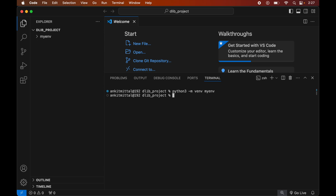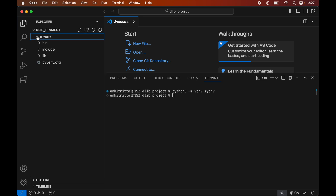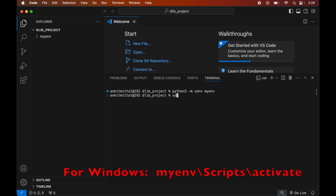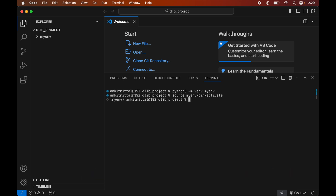Once the command is executed successfully, we will see the myenv folder created inside our project folder. This myenv folder will have all the necessary scripts and libraries in it. Now we will activate this created environment by running: source myenv/bin/activate. This command is for macOS; for Windows you will see the command on screen. Once executed, we will see myenv in brackets, indicating the environment is currently active.